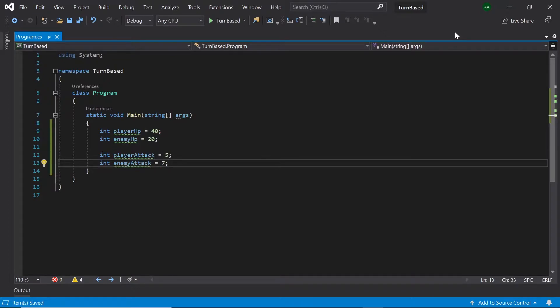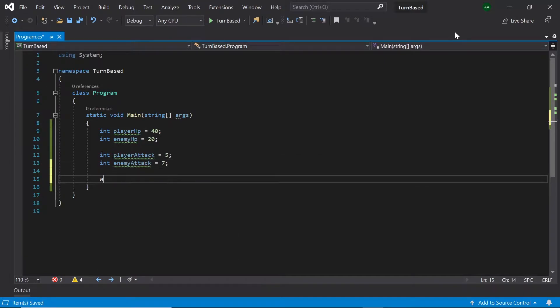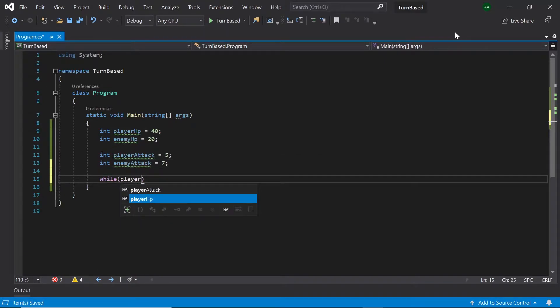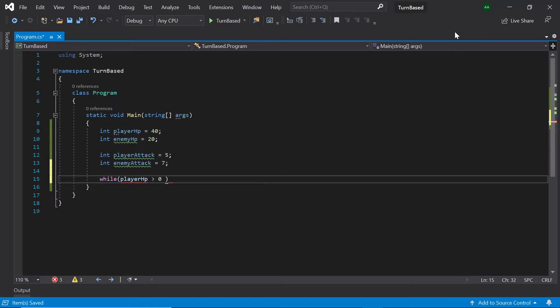Now let's create a while loop which will keep on looping until either the player or the enemy is dead. So while playerHP is greater than 0 and enemyHP is greater than 0.